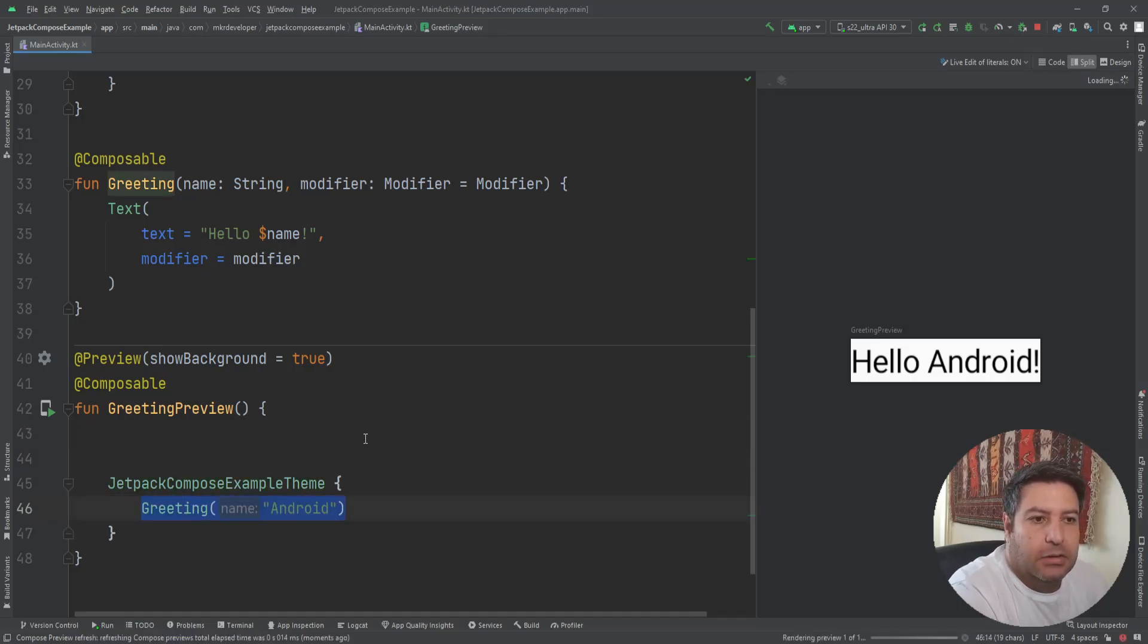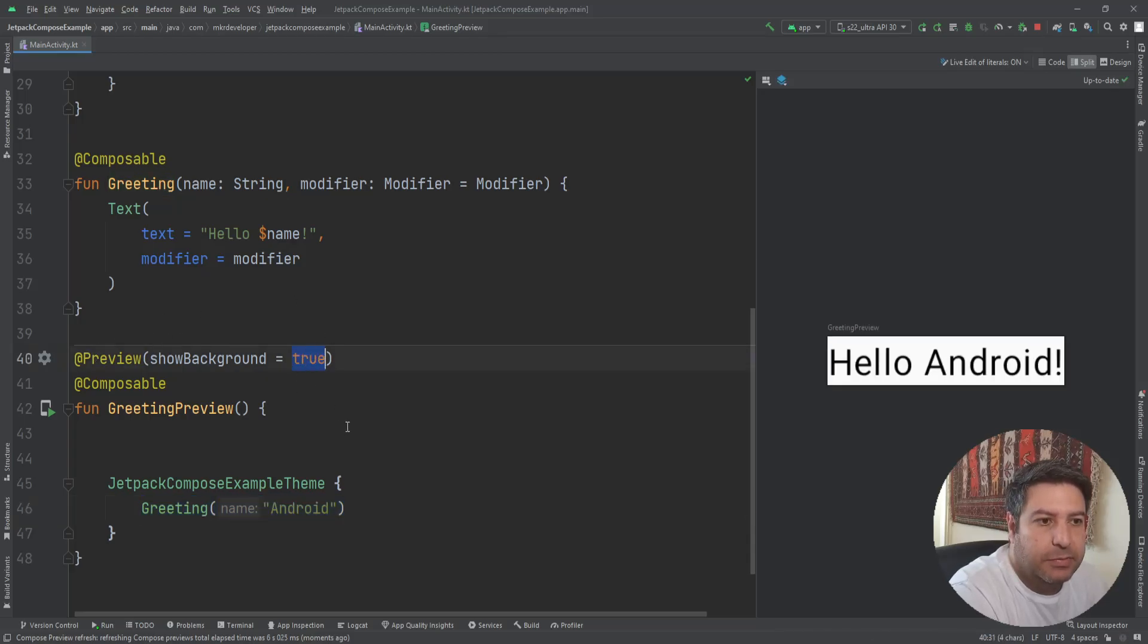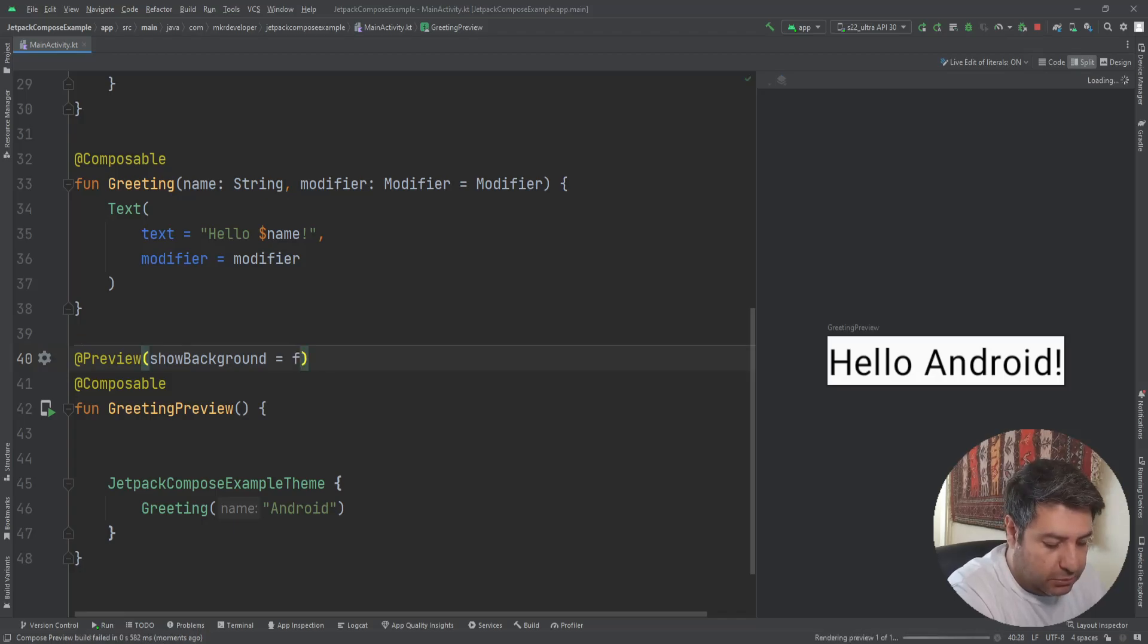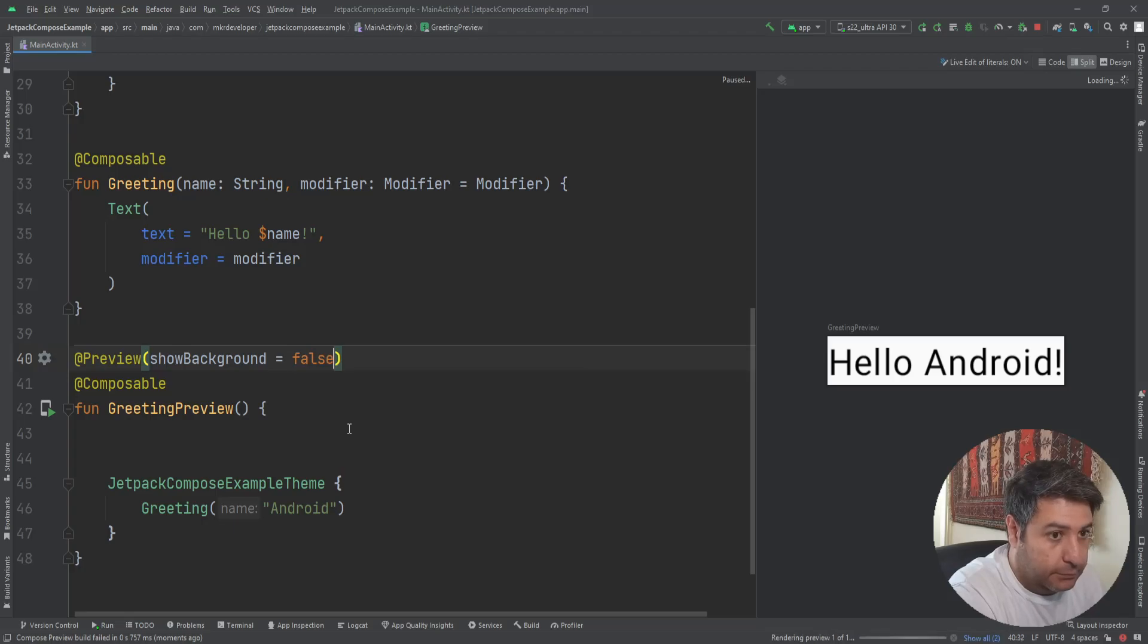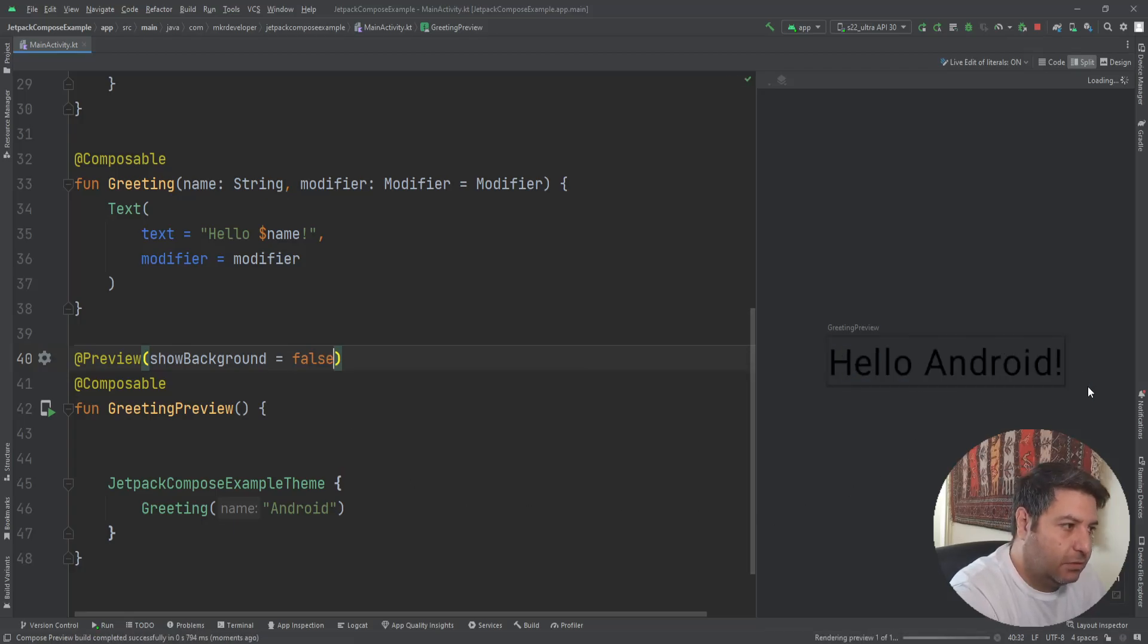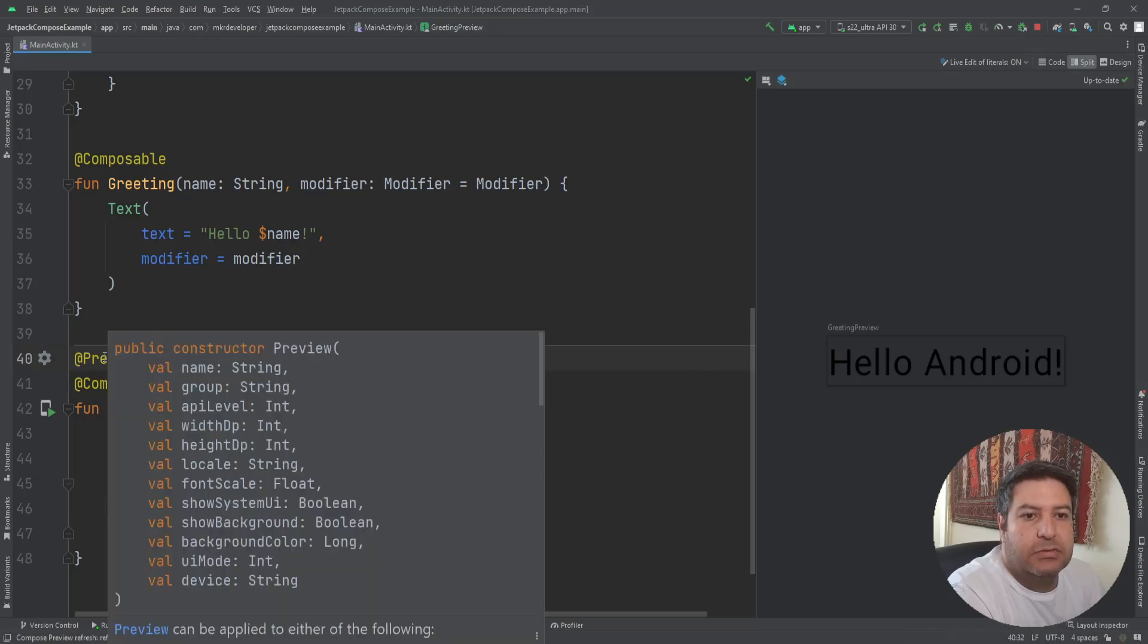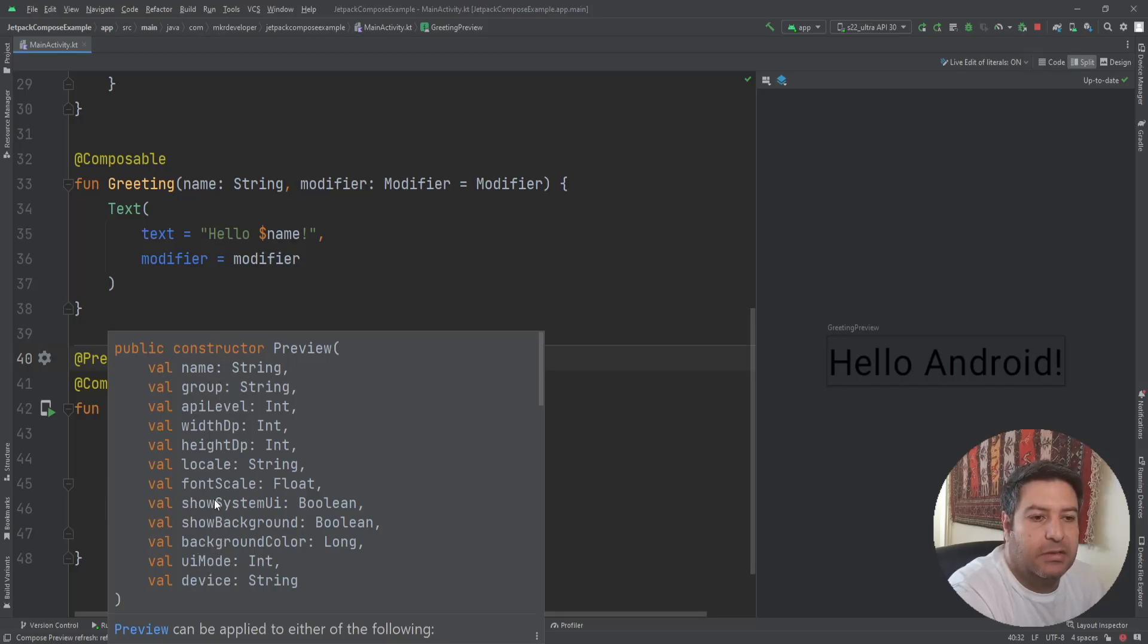Here there is a background for the preview and it's implemented only on the preview. So I'm going to change it. If you change it to false, and you see there is no background here. If you hold the mouse on the preview, you see that we can have multiple other materials to be implemented on the preview composable function.